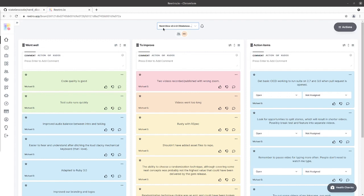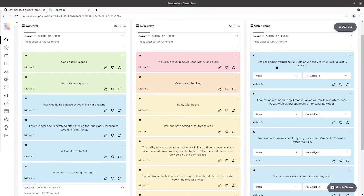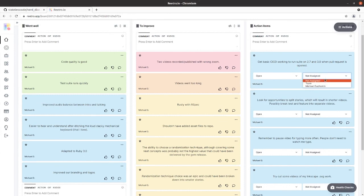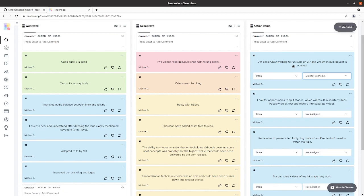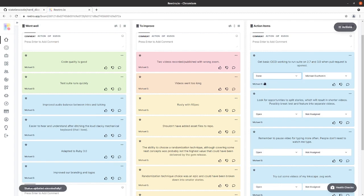Before we go into our new board, we want to take a look at the action items from our previous retro. Get a basic CI CD working - I think we can call this one done.